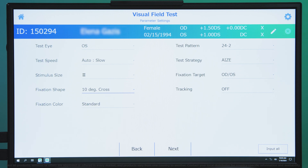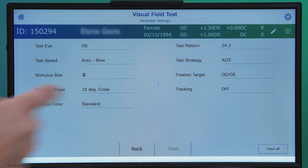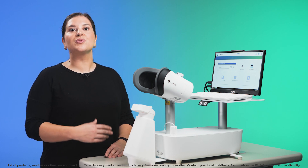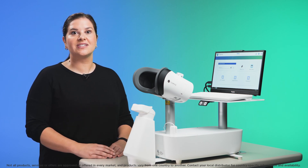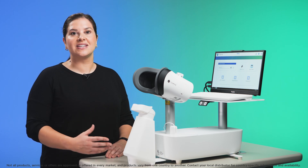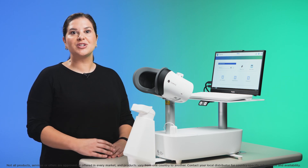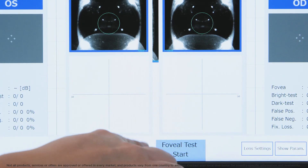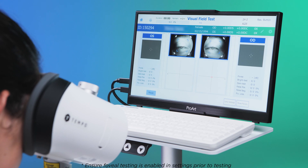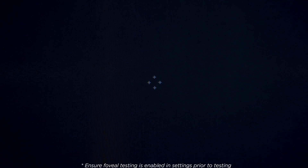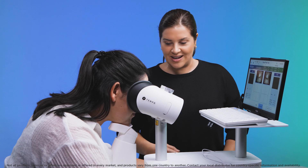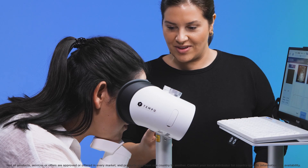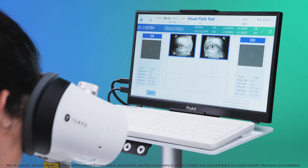After selecting the options you require, click Next. With all custom tests and the preset 24-2 threshold tests, you have the option to include foveal testing — in other words, measurement of the sensitivity of the central vision. If you want to include this, select the foveal test. In the foveal test, the patient will see a diamond pattern of lights. Instruct them to look at the centre of the diamond and press the button every time they see a light flash. Explain that it is important to keep their eyes as still as possible.